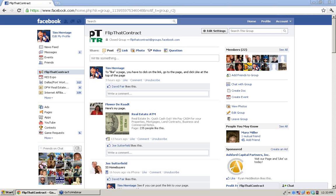I wanted to start the coaching call by doing a quick checklist. By now, you should have a DBA, you should have a squeeze page set up, you should have an identity set up that corresponds with your DBA, you should have Facebook accounts, Twitter accounts, the whole nine. And you should be a member of the Facebook Flip That Contract group.